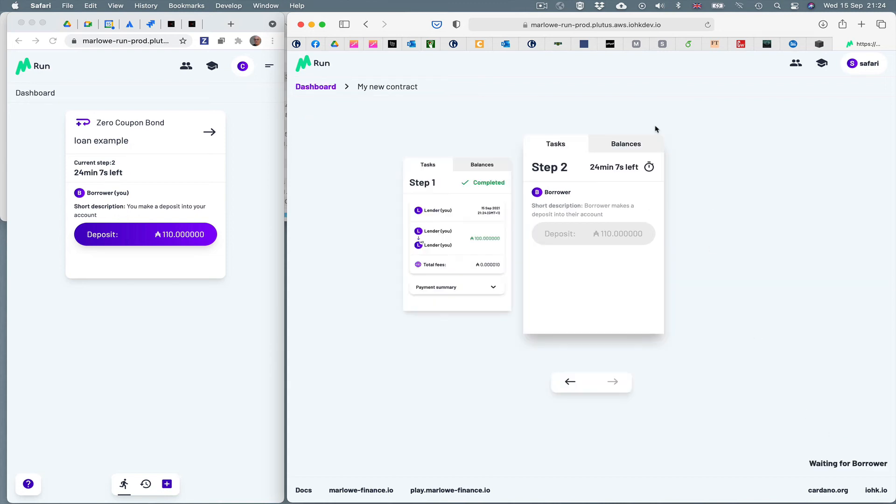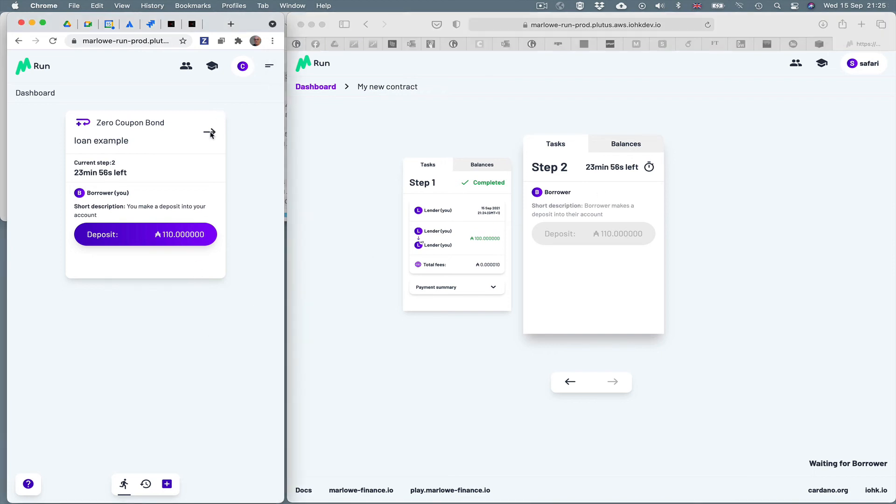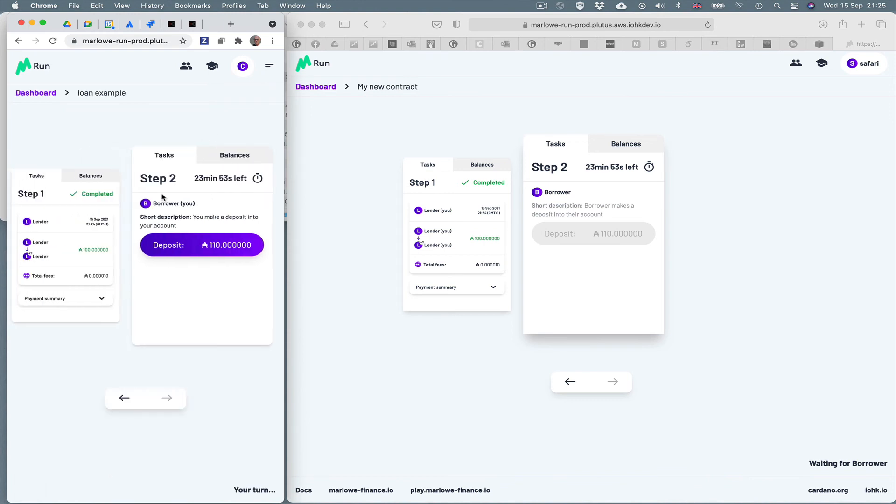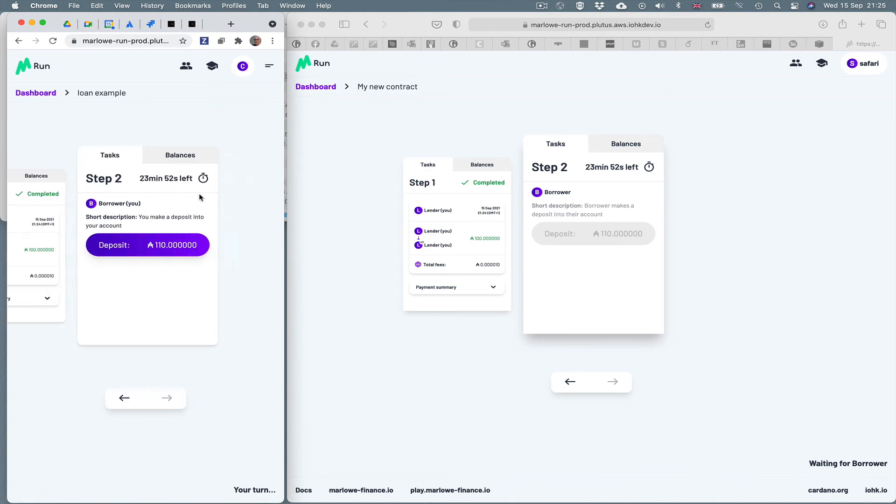If I click on the arrow here, it shows me the two steps that the contract has taken. Step one is completed, now waiting at step two for the borrower to return the money. You can see if we look in the left hand window, you can see the corresponding steps illustrated there.